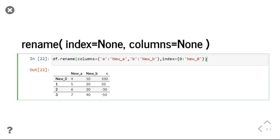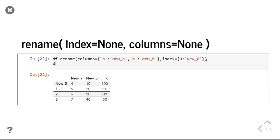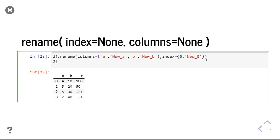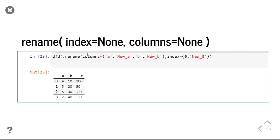But if you print the df, you will see df is still containing old column and old indexes. If I want to change it into the data frame, then I will give df equal to df.rename.